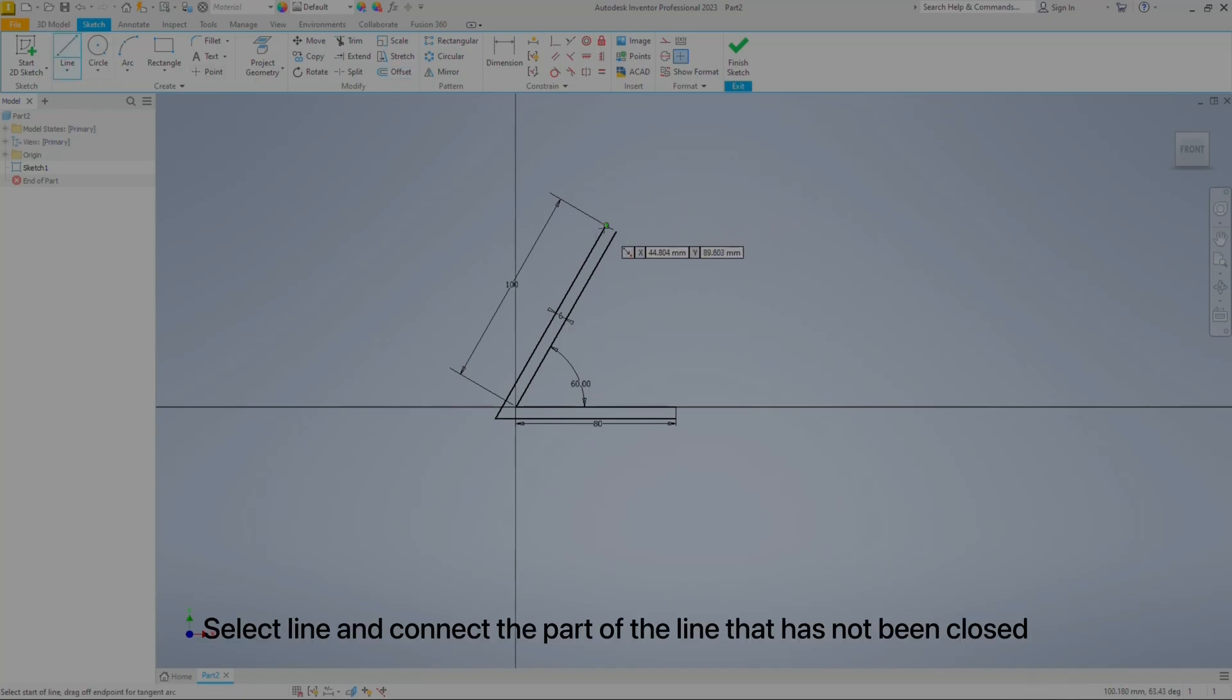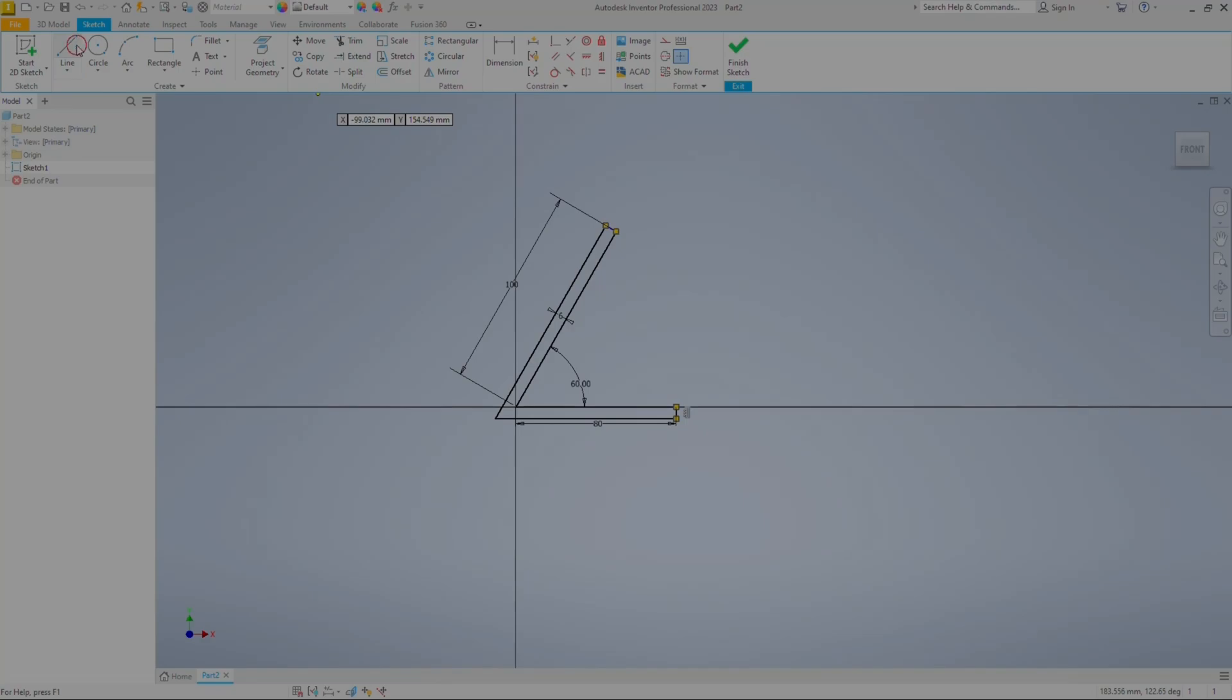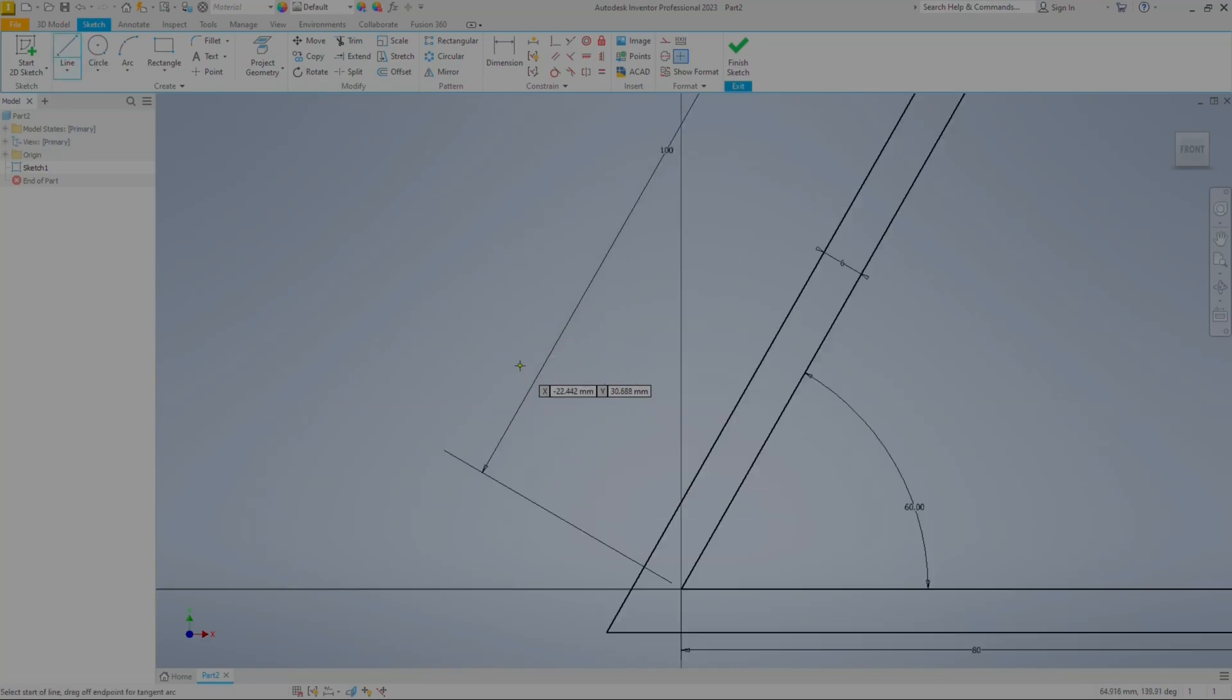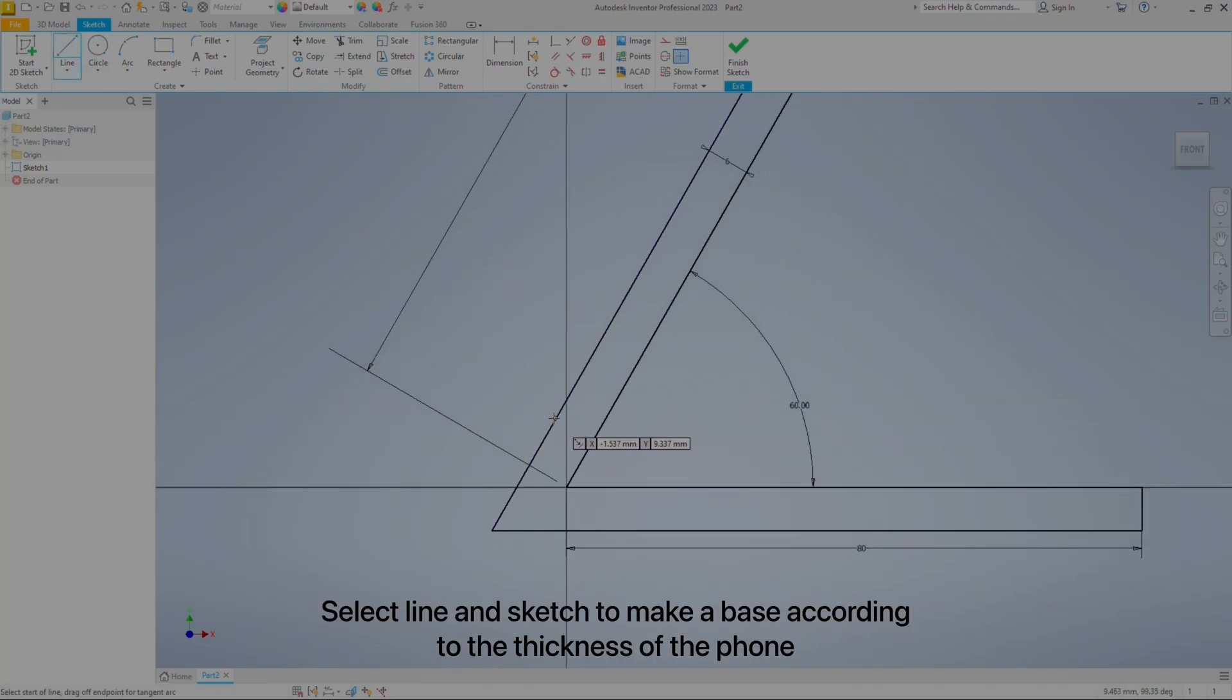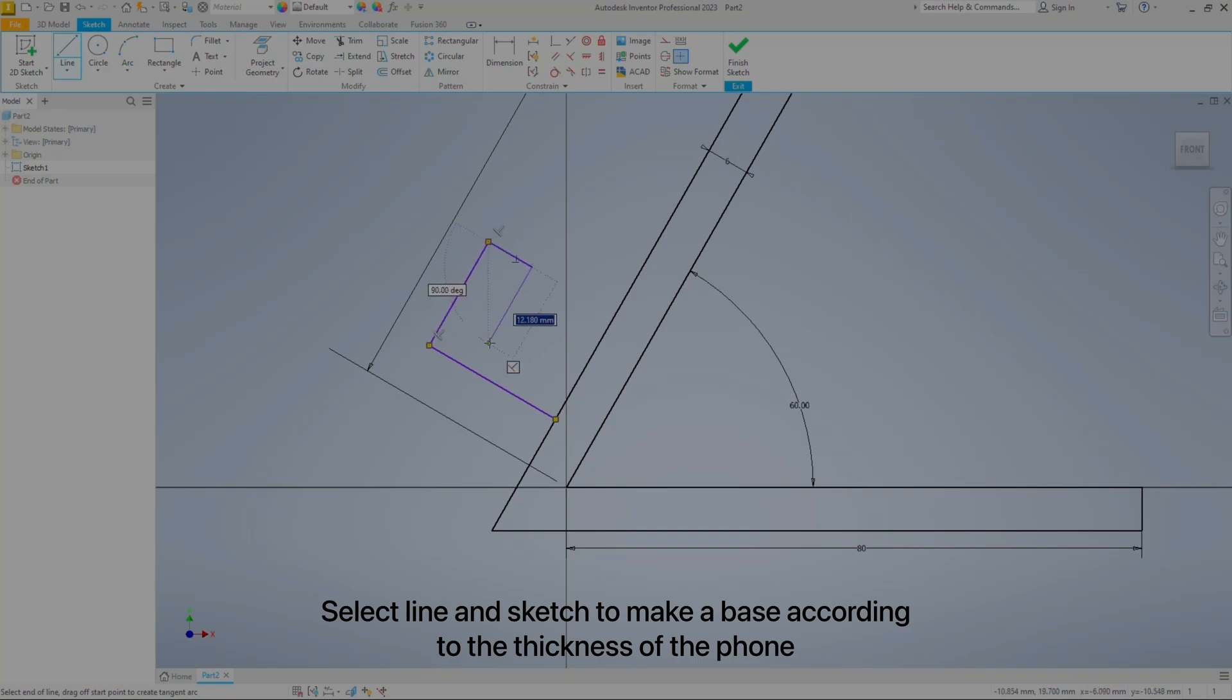Select Line and connect the parts that have not been closed. Then sketch to make a base according to the thickness of the phone.